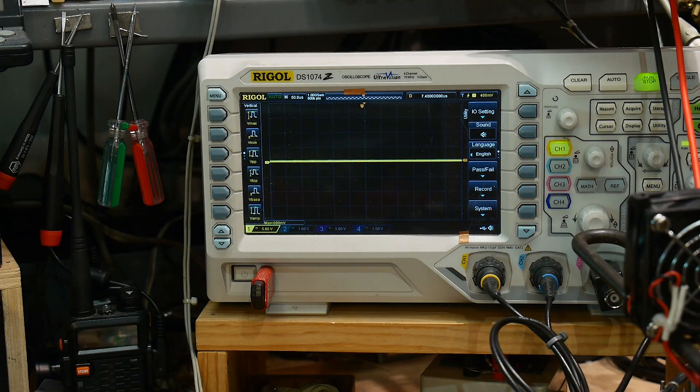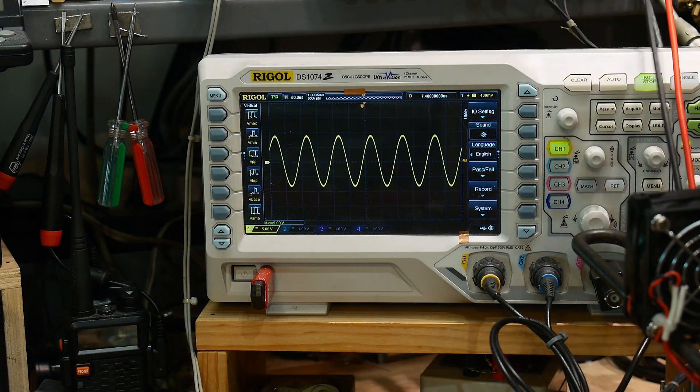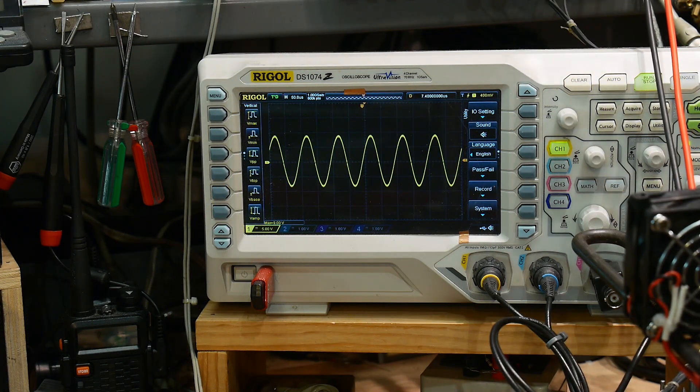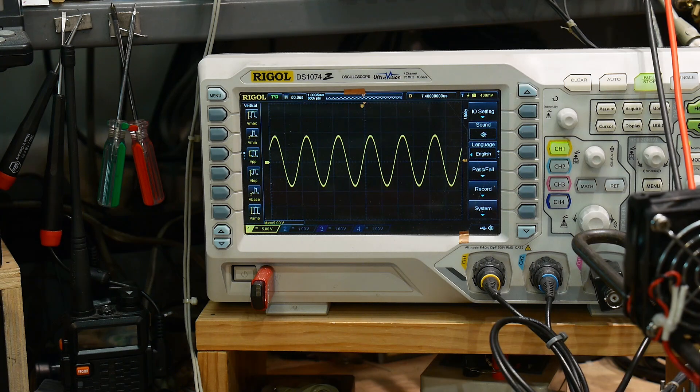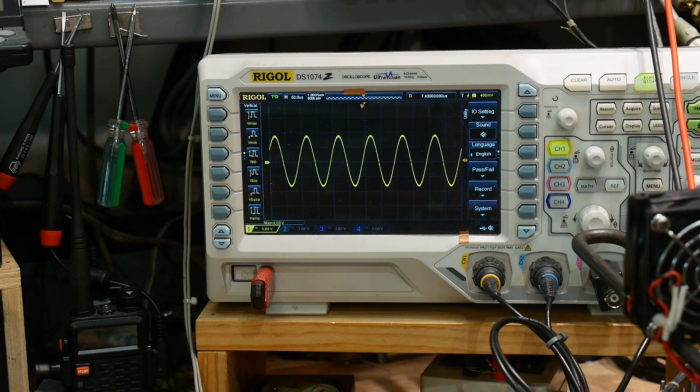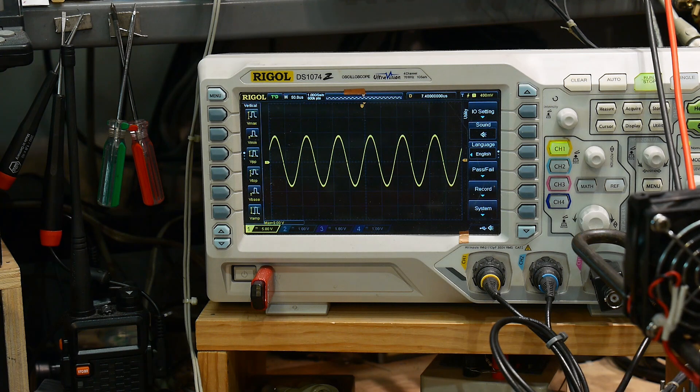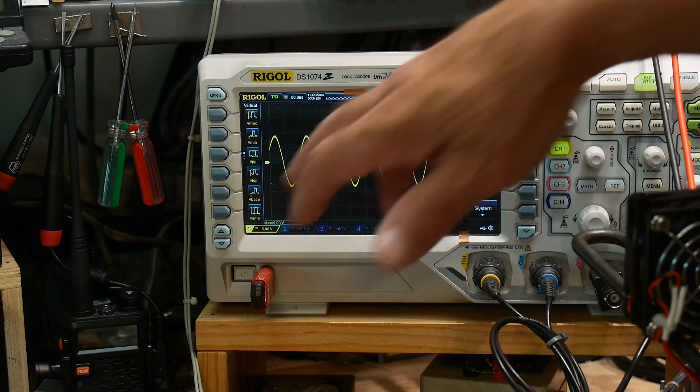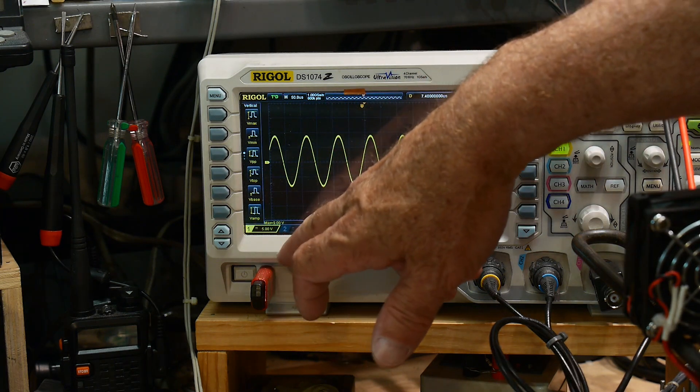All right. Let's see. Let's turn on the power supply. And, there we go. We're getting a signal. All right. So, what do we have?